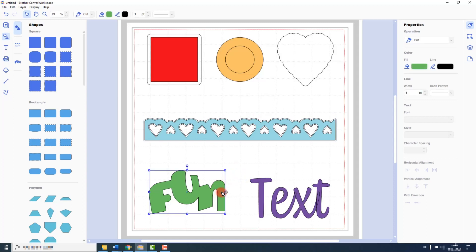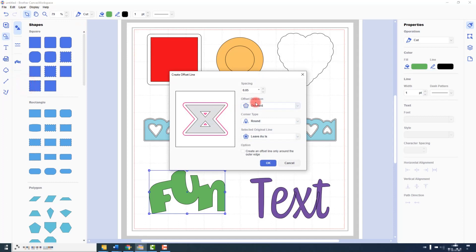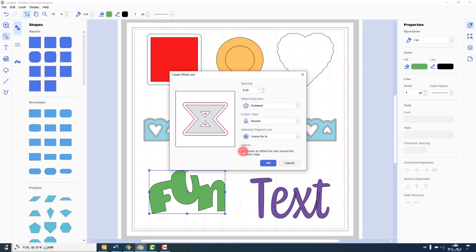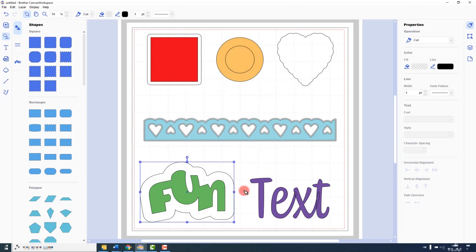The offset line is particularly useful for text because we can create shadow layers with it. If you have any letters that have landlocked areas, make sure this box is unselected. Because I don't have any, I will actually select this option. Click OK and you can see a nice big bold shadow layer around that text.